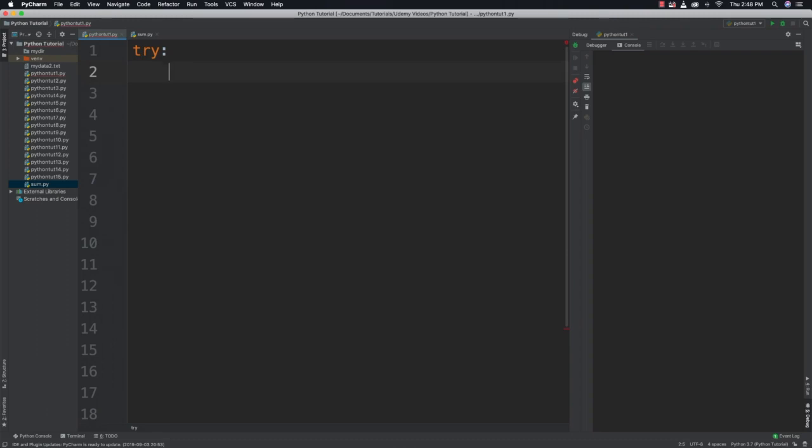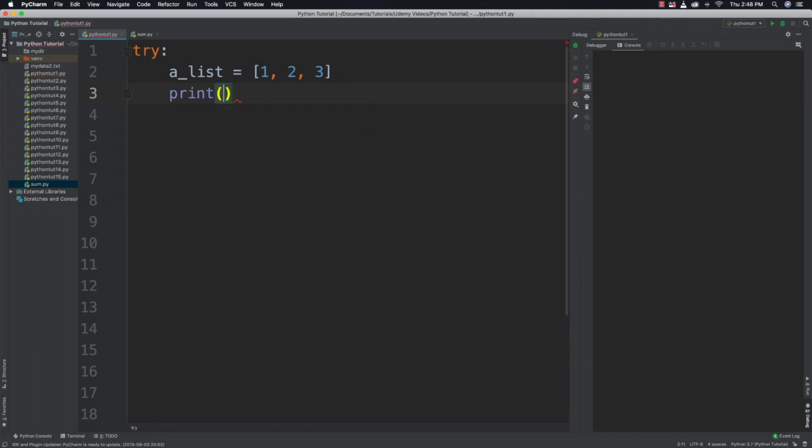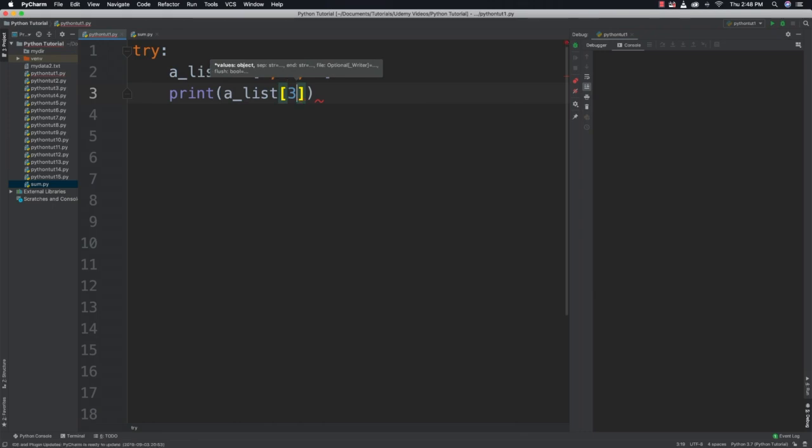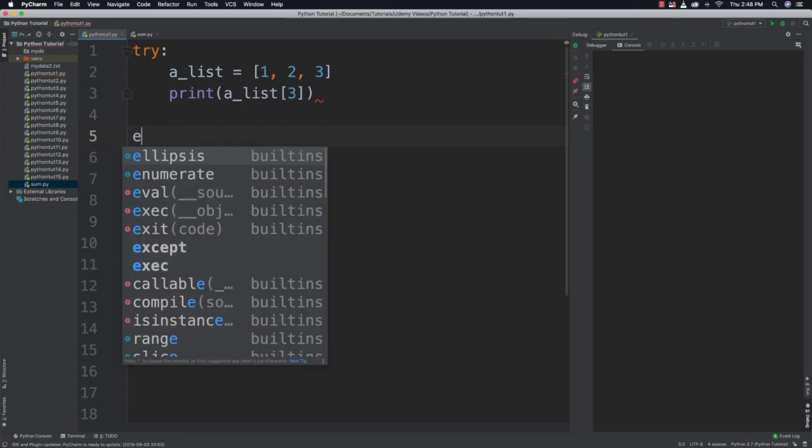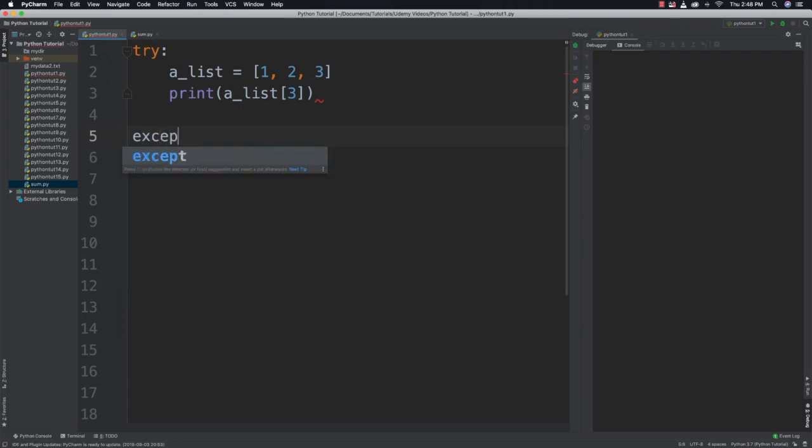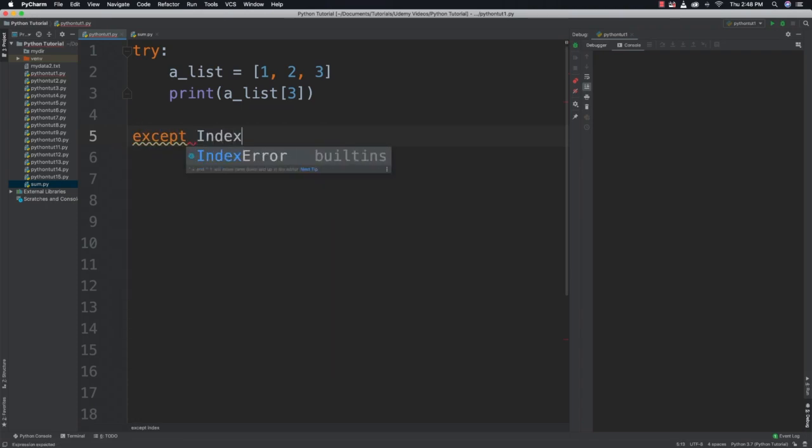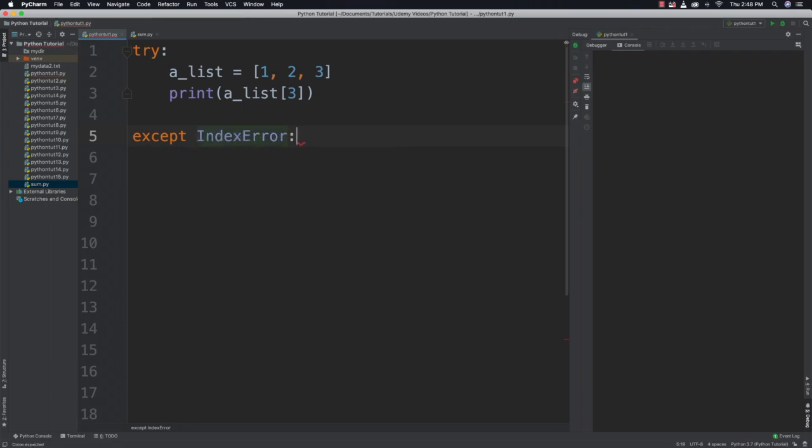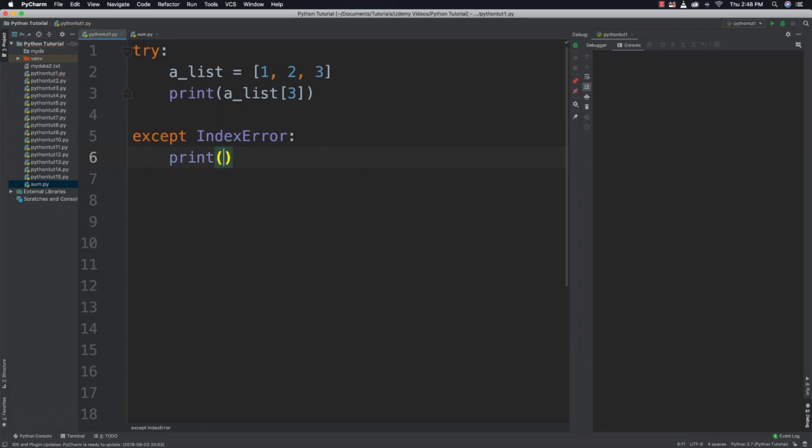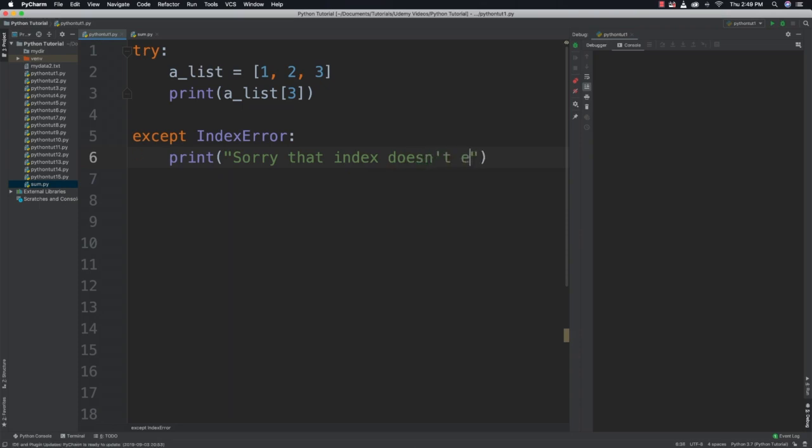So just like before, try block and I'm going to create a list here and it's just going to be one, two, and three. Now what I'm going to try to do is print an index in the list that doesn't exist, so three for example because it starts at zero. So how are we going to handle this? Well basically that is called an index error. So I'm going to say specifically that I want to catch an IndexError and I'm going to tell the user that sorry that index doesn't exist.